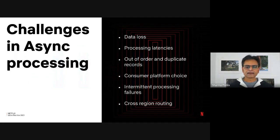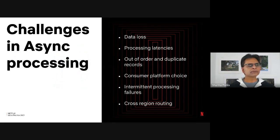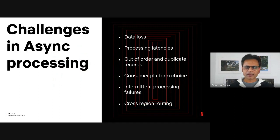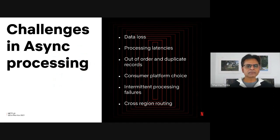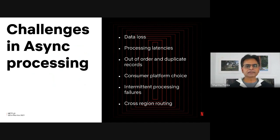I'm going to touch upon data loss, processing latencies, out-of-order and duplicate records, consumer platform choice, intermittent processing failures, and cross-region aspects as well.